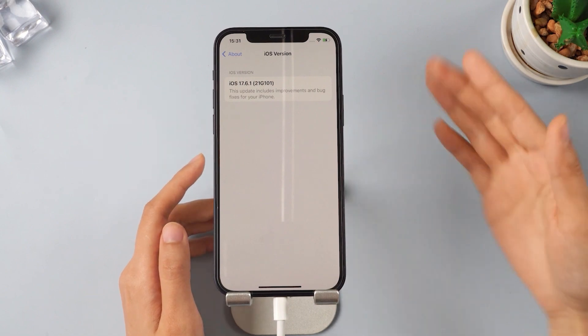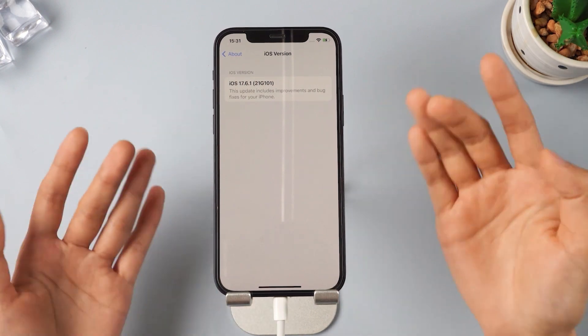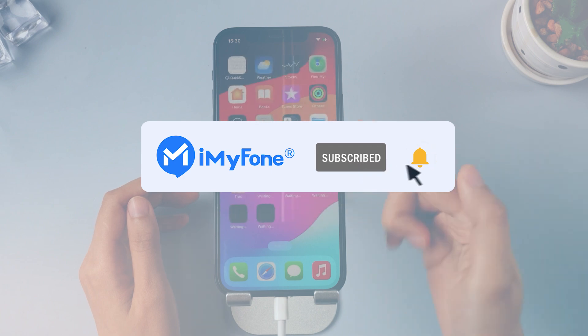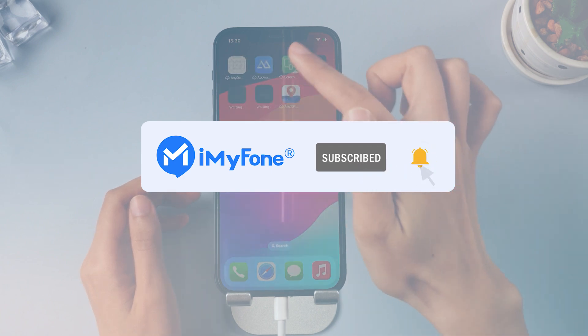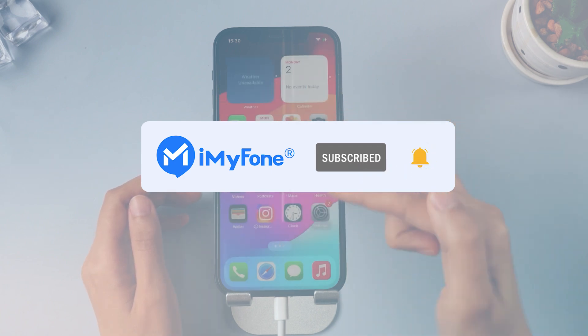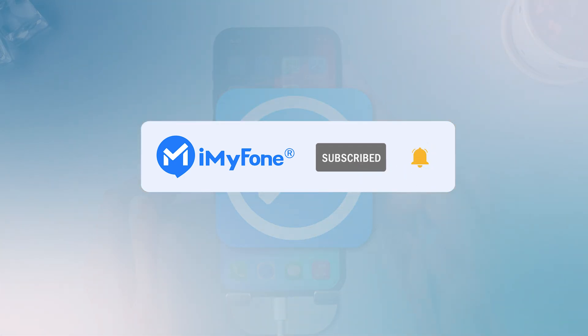Alright, that's it for today's video. Don't forget to subscribe to this channel. If you found these tips helpful, feel free to share them with your friends. See you next time.